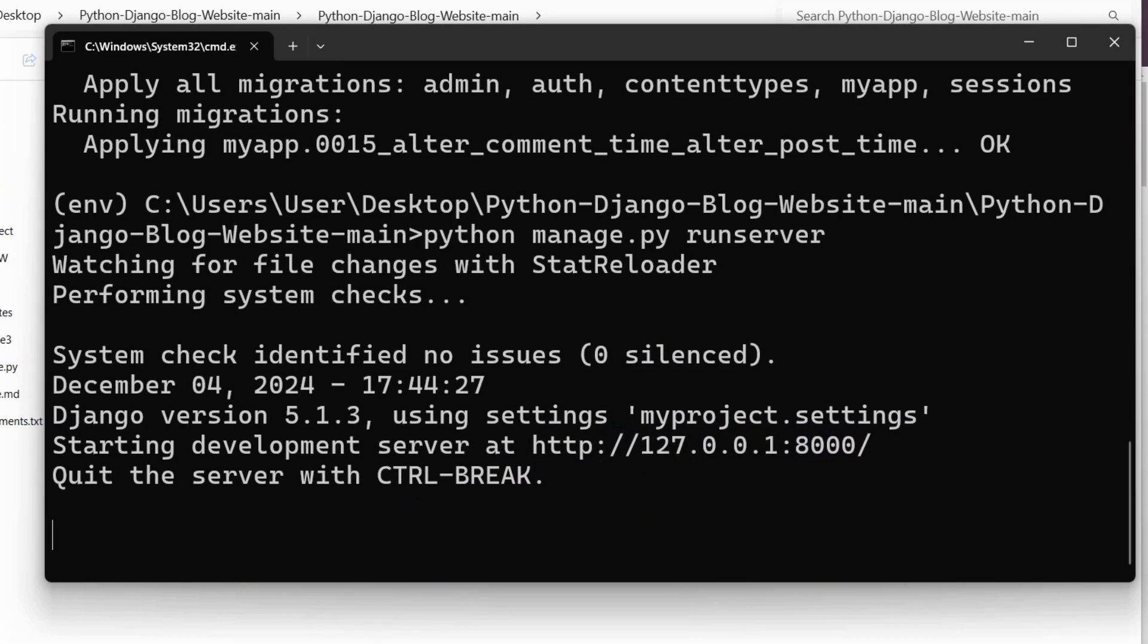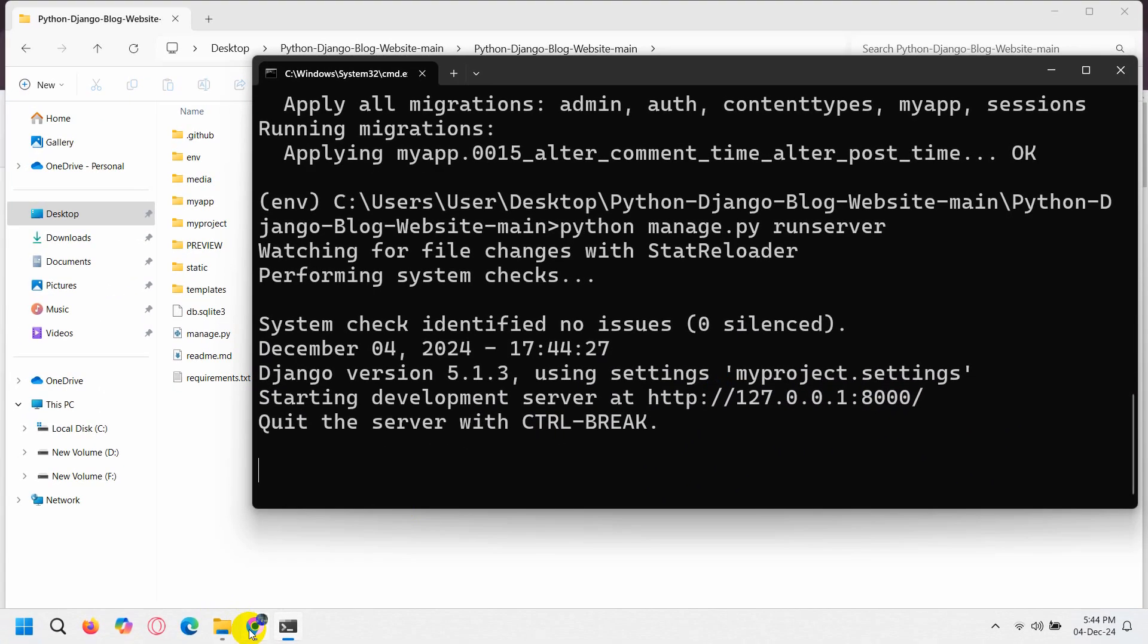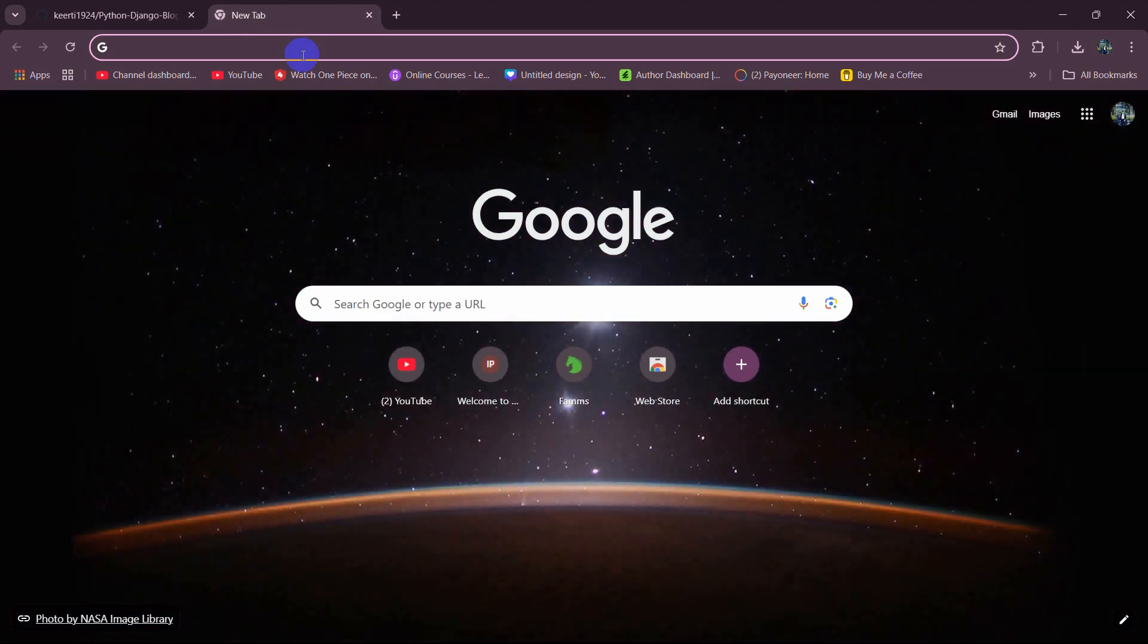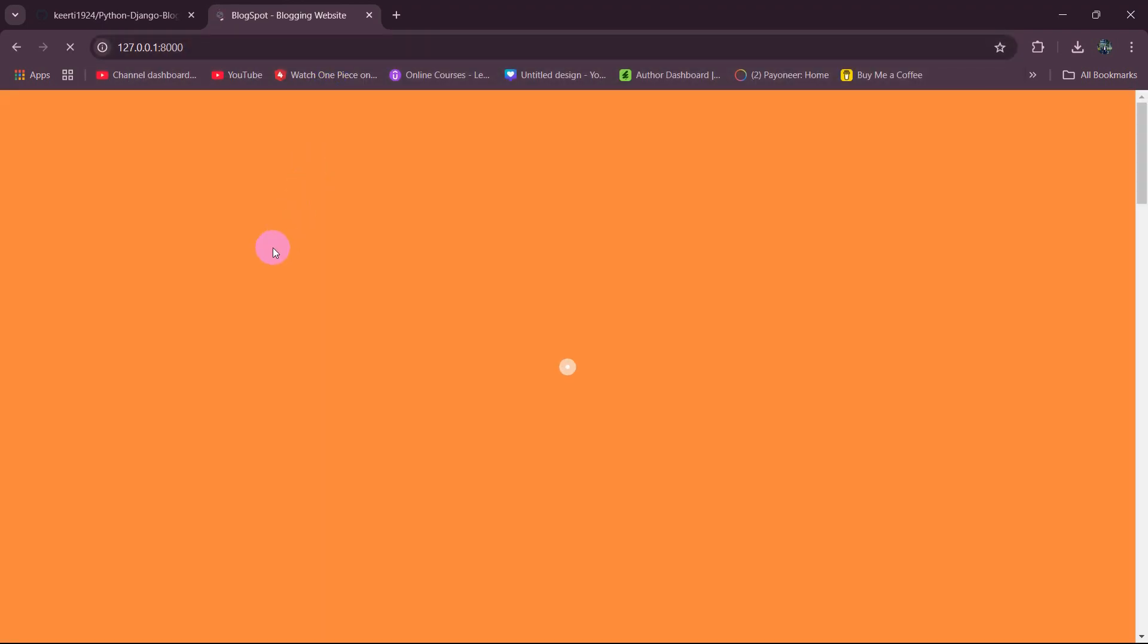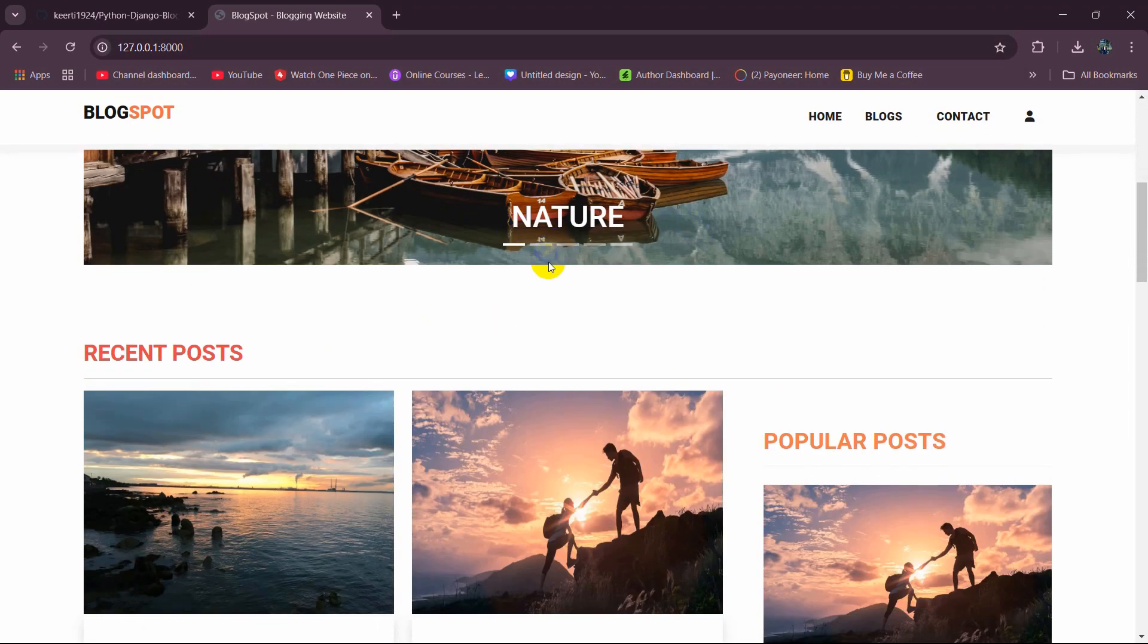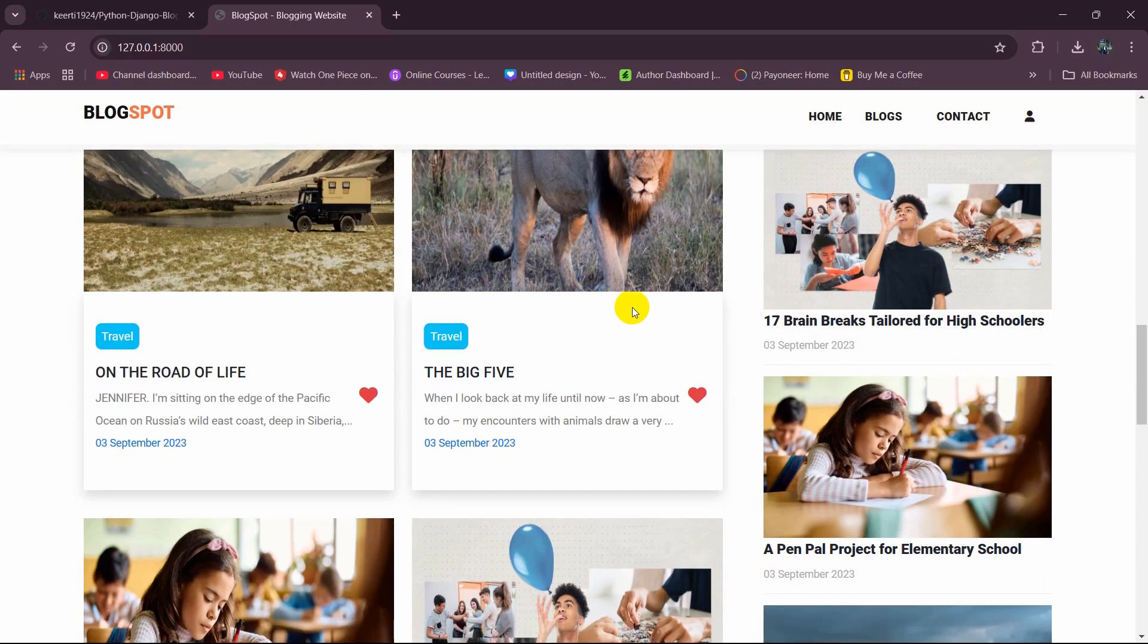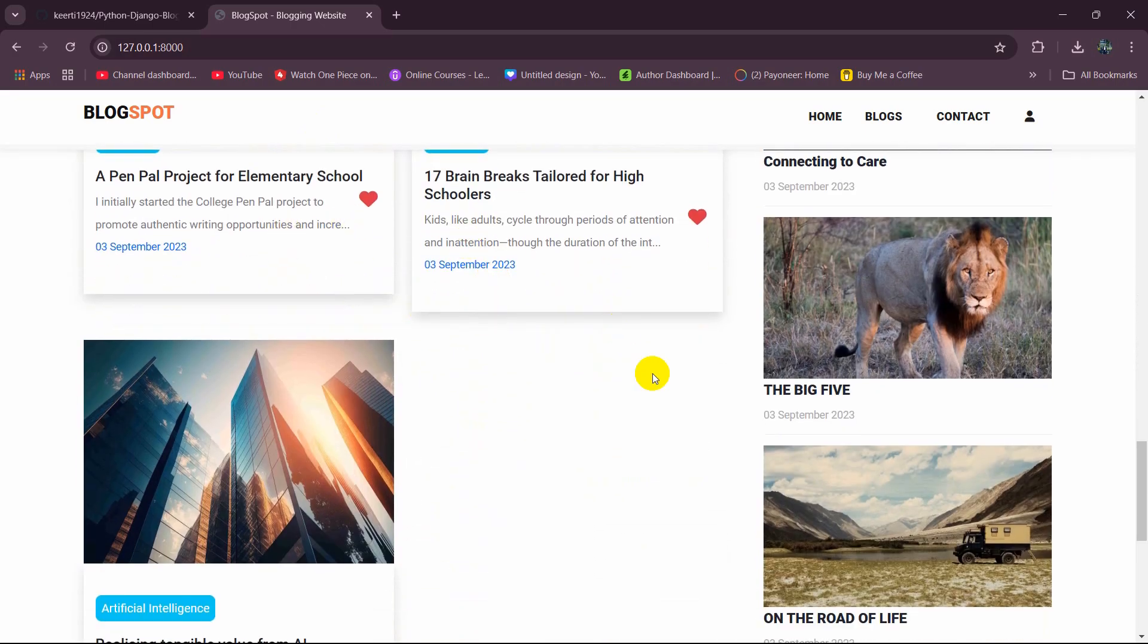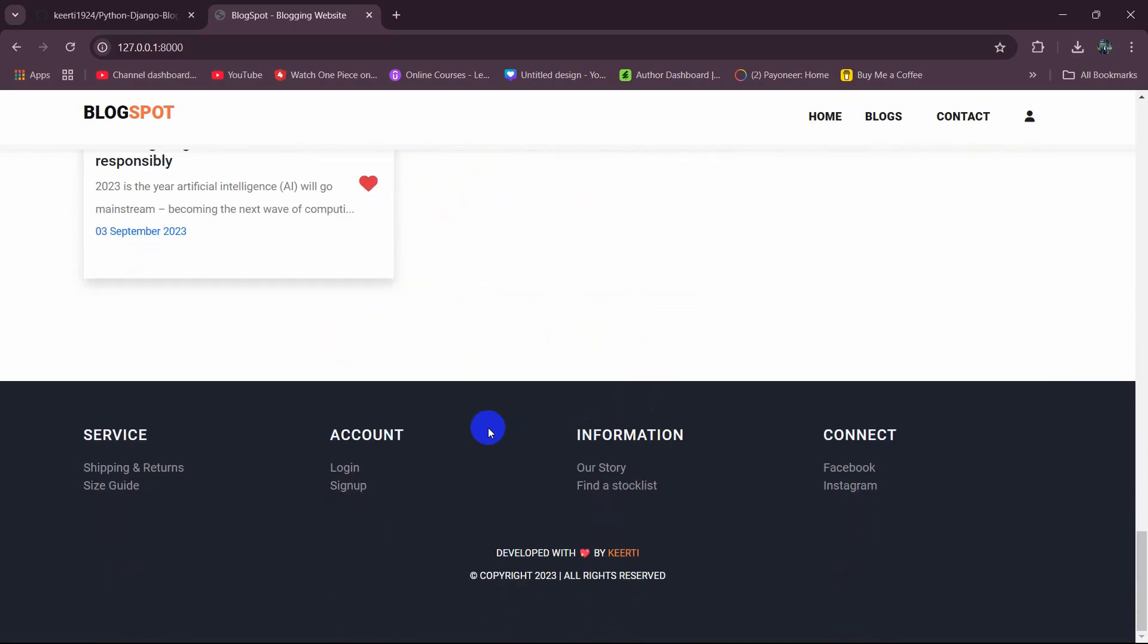Then let's go to our browser. Paste it here. Press enter. And there you can see this is our Python project. We are able to successfully run our project.